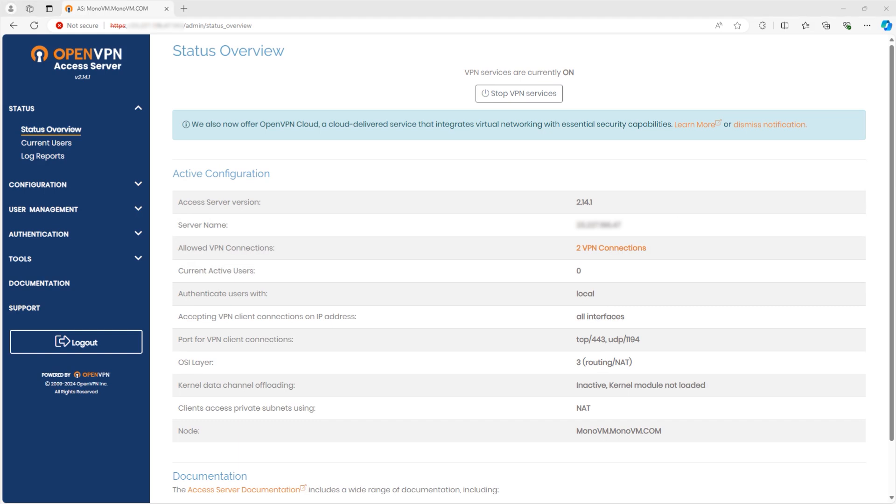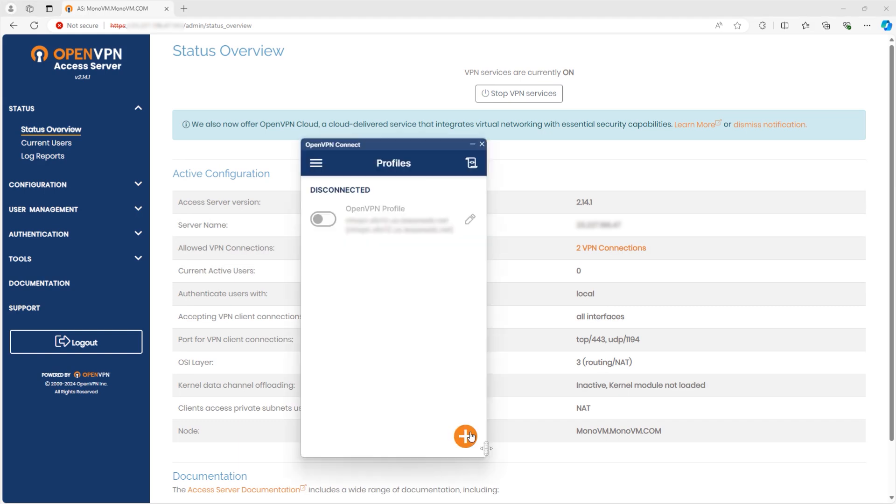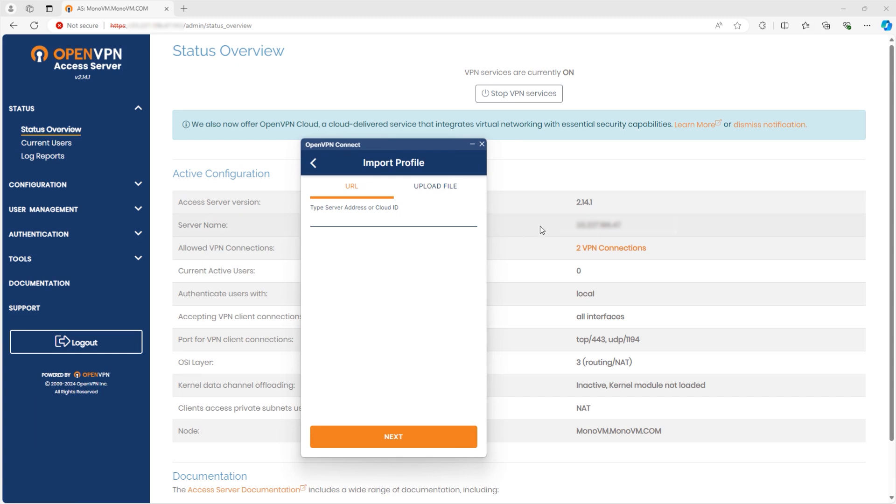Next, open your OpenVPN connection app. In this step, you'll need to add your name server, just like shown in the video.